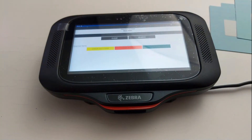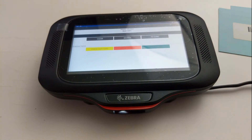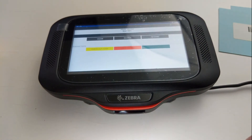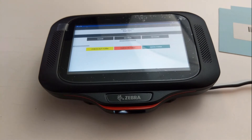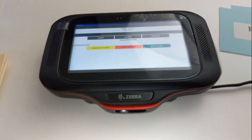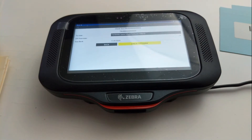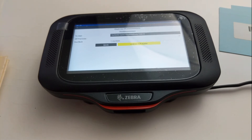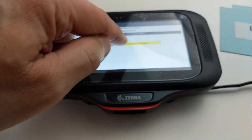Now that I've logged in as Jerry, I can scan. I got one — let's do the other one. Alright, so I've got two. I'm going to check them out. That's Jerry's user ID, and I'm going to say they're due back, and now check out.